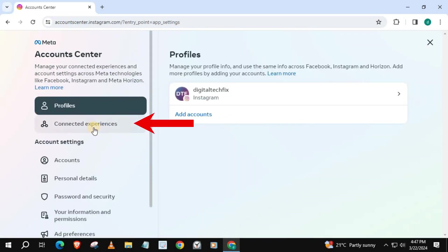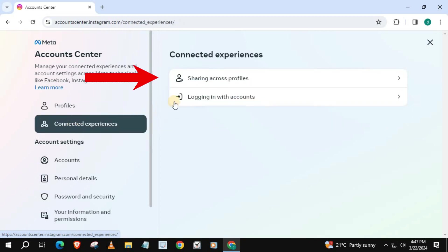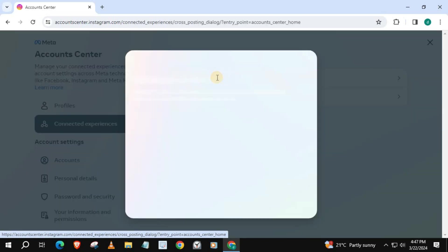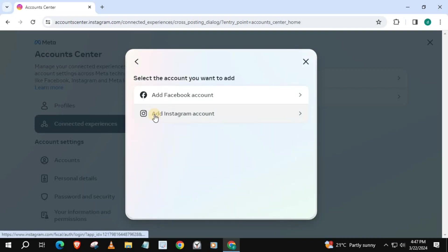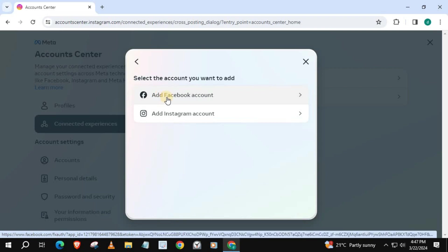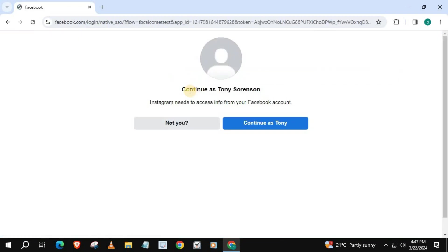Then press Connected Experiences, then the option called Sharing Across Profiles. This tab will pop up — press Add Accounts. We have two options here to share our posts from Instagram. Since we want to post on Instagram and Facebook at the same time, we will choose Facebook. Make sure you're logged into your Facebook account on the same browser as your Instagram account, or else this won't work.